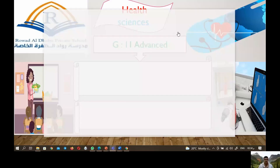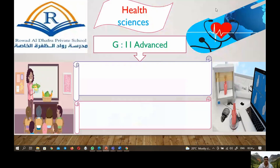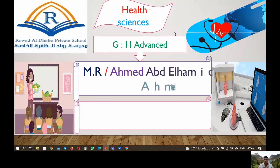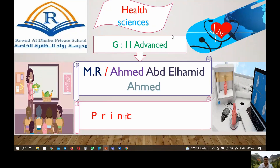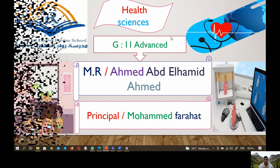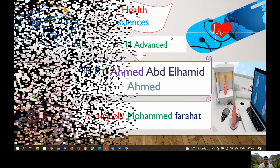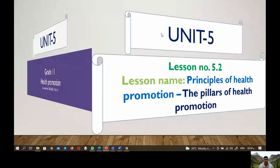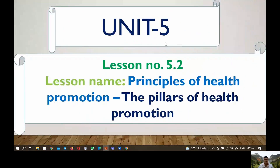Welcome back to Health Science Unit 5: Health Promotion. My name is Mr. Ahmed and I will guide you through this lesson. Today we'll be covering Lesson 5.2: Principles of Health Promotion.